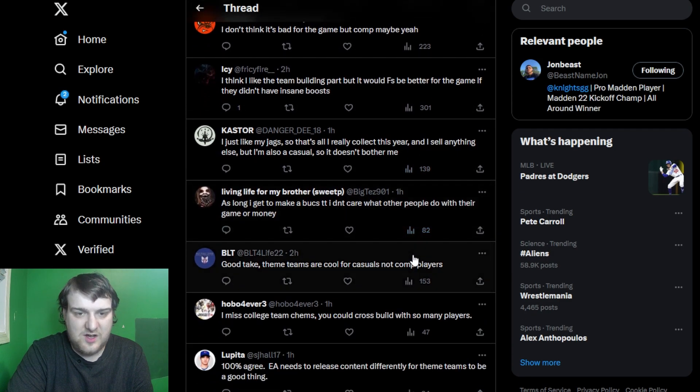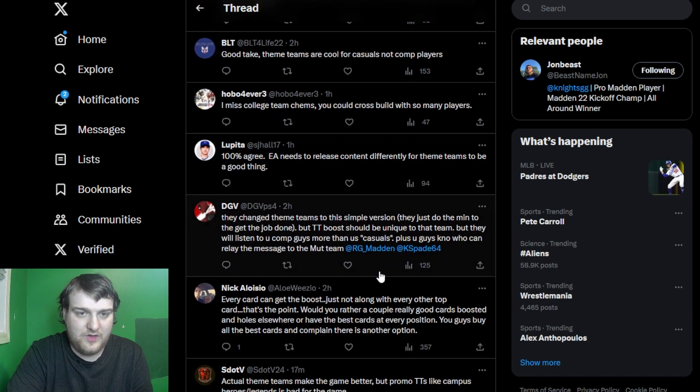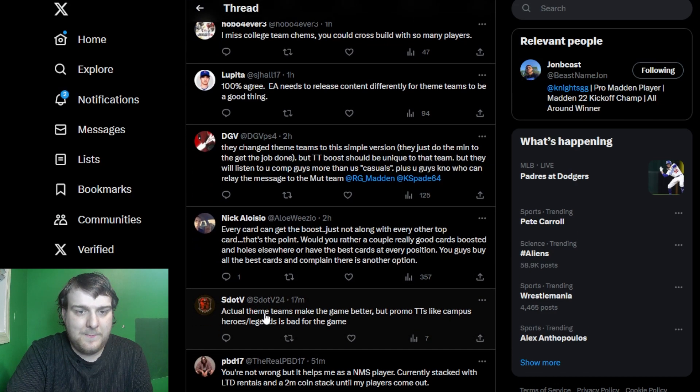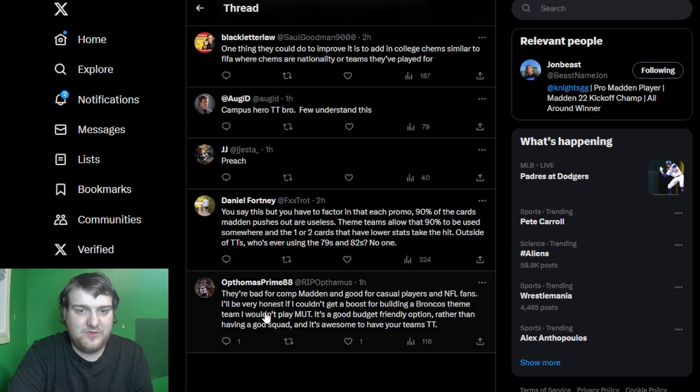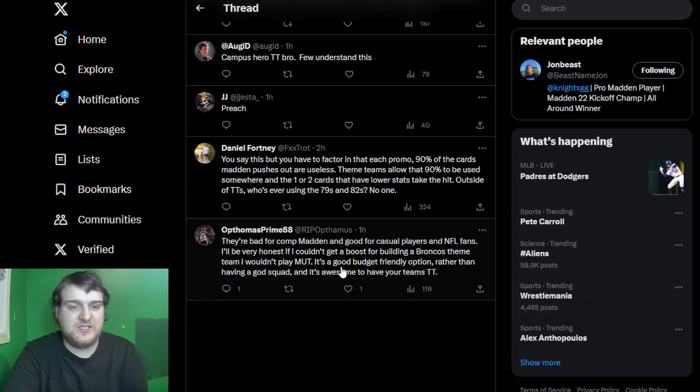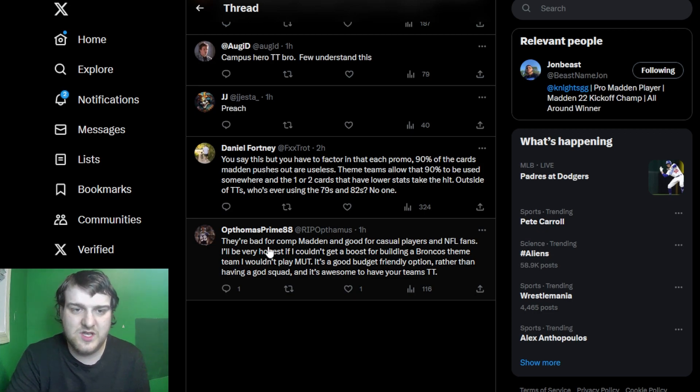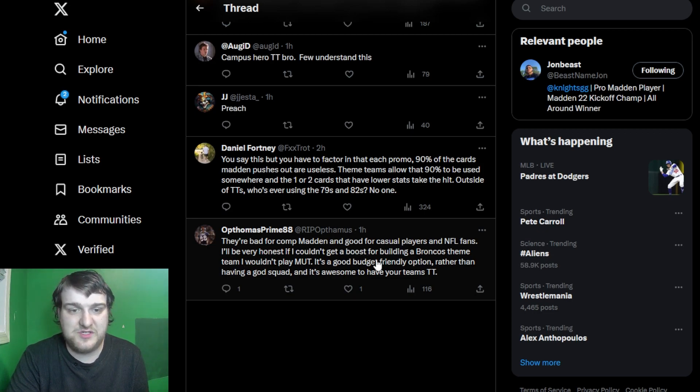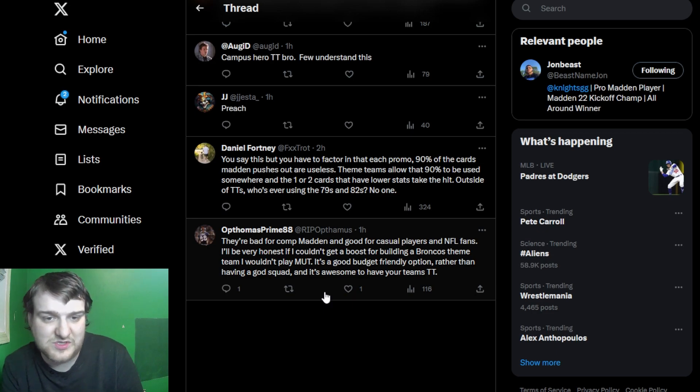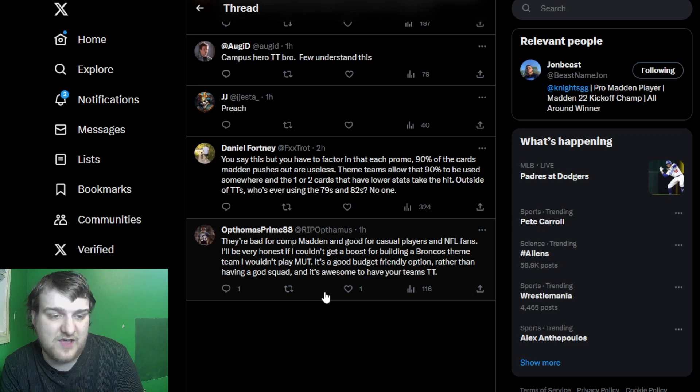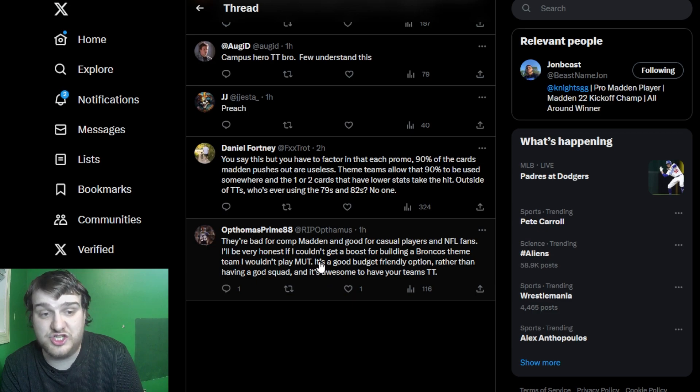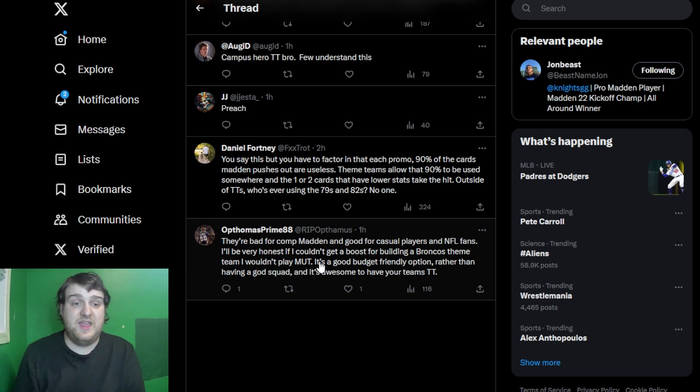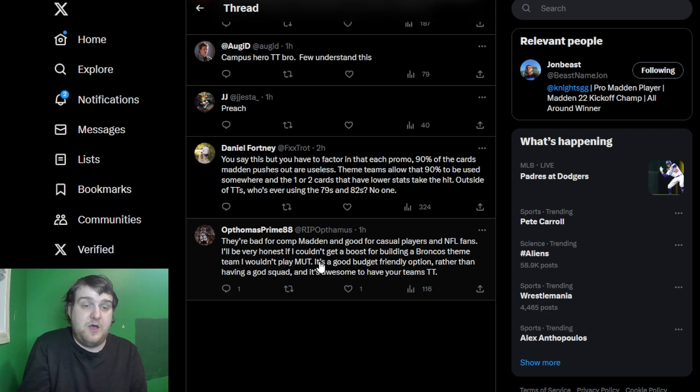There was a couple of other responses that caught my eye. They are bad for comp Madden, good for casual players and NFL fans. I'll be honest, if I couldn't get a boost from building a Broncos theme team, then I wouldn't play Mutt. It's a good budget-friendly option rather than having a God Squad, and it's awesome to have your theme team. The budget-friendly option, I think, is a thing that a lot of people just don't fucking understand about that, is how actually much easier it is on you as a player to run a theme team.